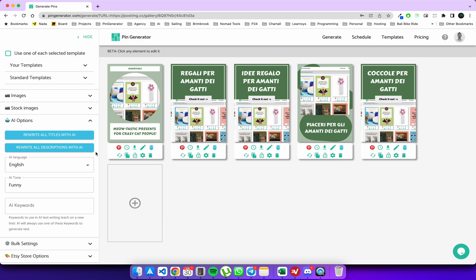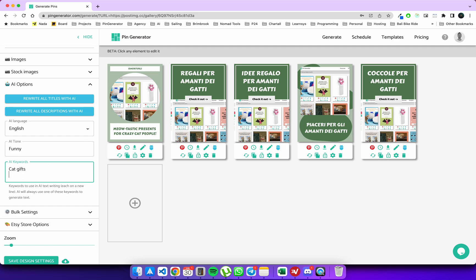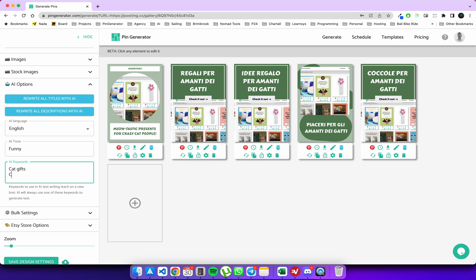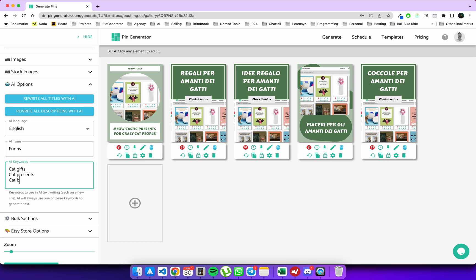And then lastly, the AI keywords. So what's awesome about this feature is that you can add a bunch of keywords that you really like. Let's say you've done some keyword research and you like 'cat gift.' We have a few keyword phrases, so put each one on a new line - cat gifts being one, cat presents, cat birthday, etc. These are just some examples. You can put as many as you like here.